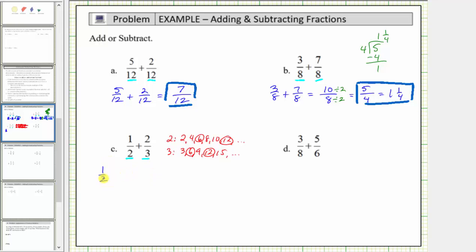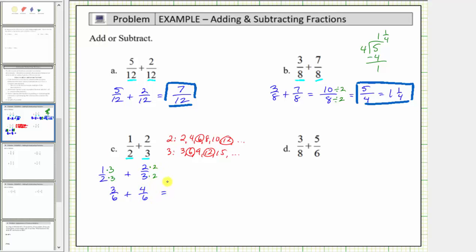We write one-half as an equivalent fraction with a denominator of six: since two times three equals six, we multiply the numerator and denominator by three. For two-thirds, since three times two equals six, we multiply the numerator and denominator by two. One-half is equivalent to three-sixths, and two-thirds is equivalent to four-sixths. Now that we have a common denominator, we add: three plus four equals seven, and the denominator remains six. Seven-sixths is simplified because the only common factor between seven and six is one.